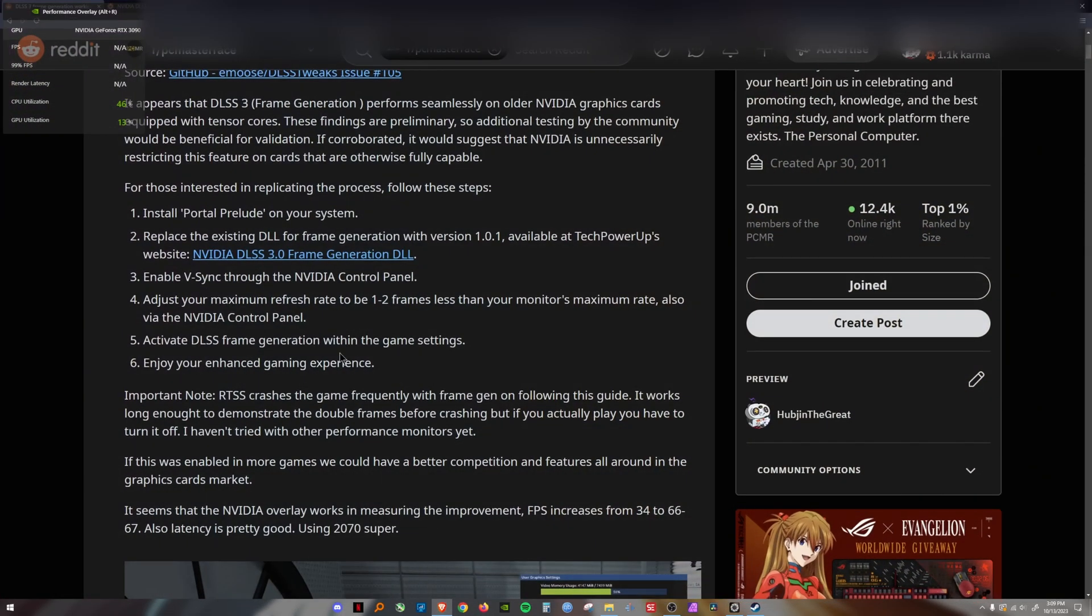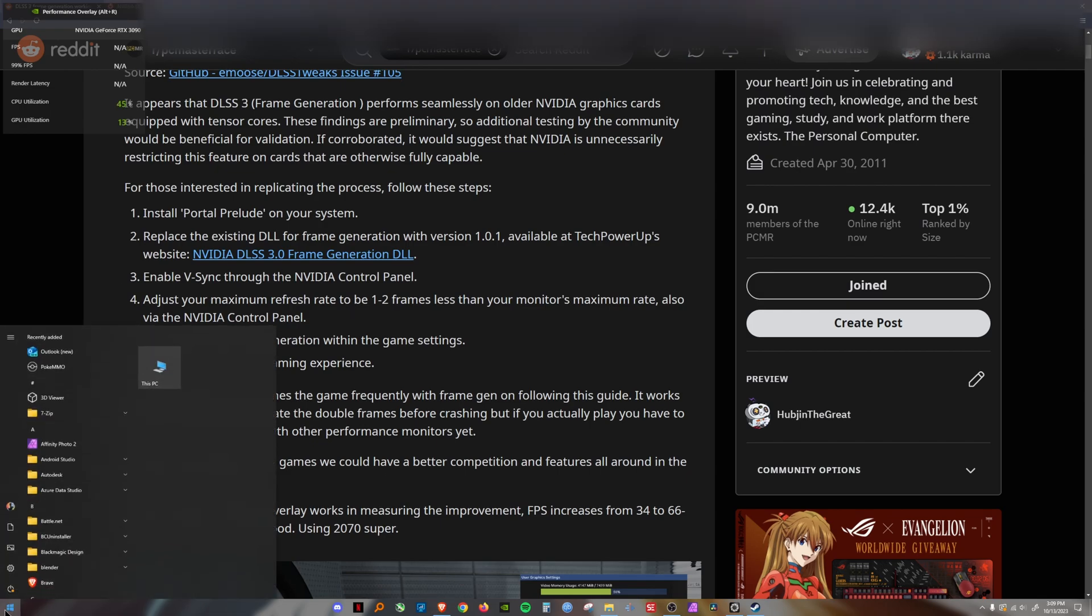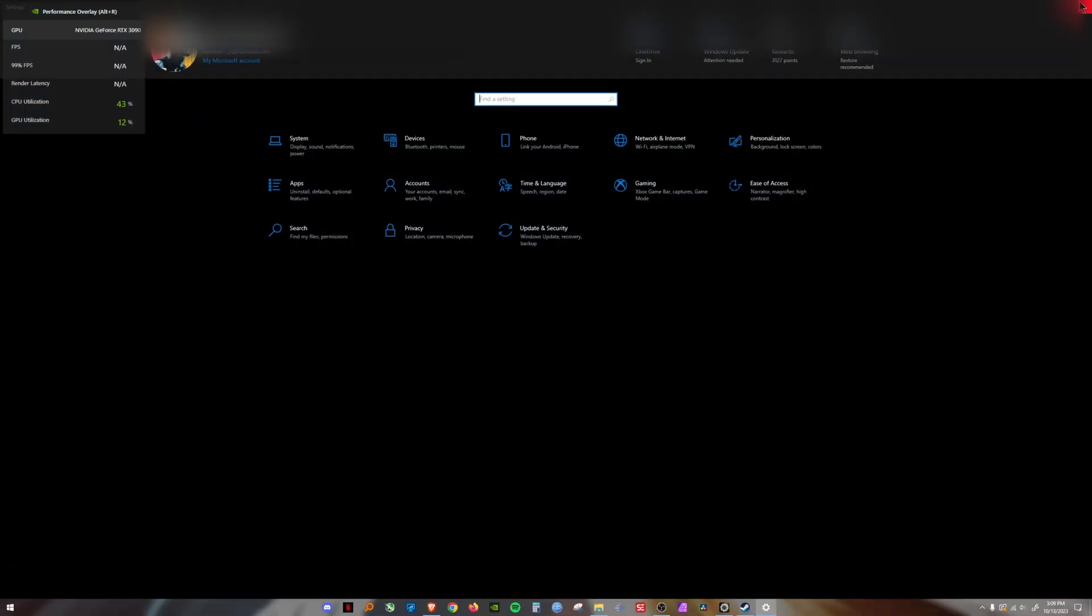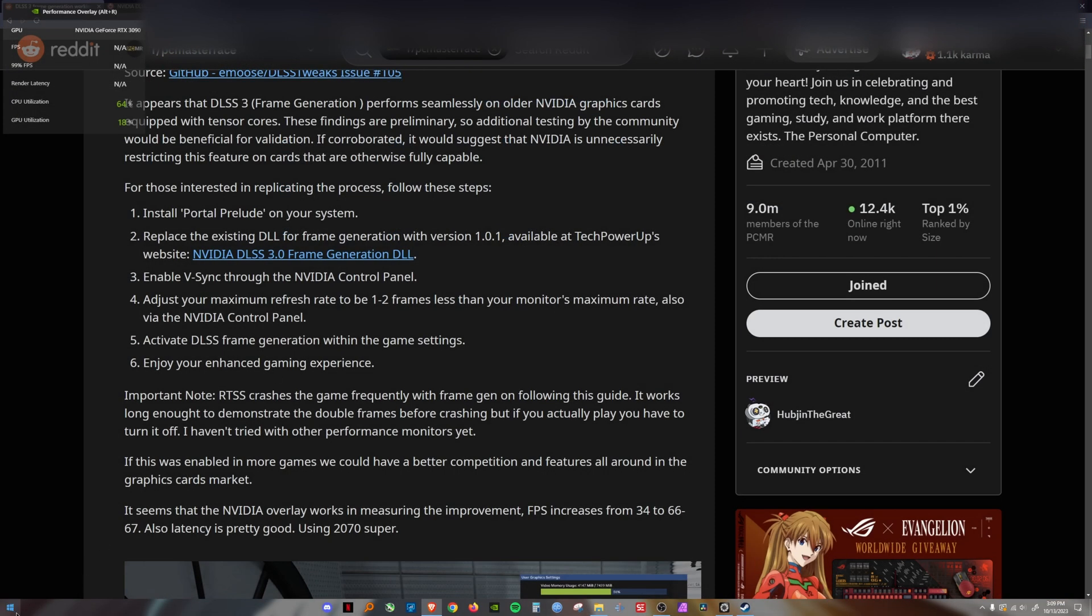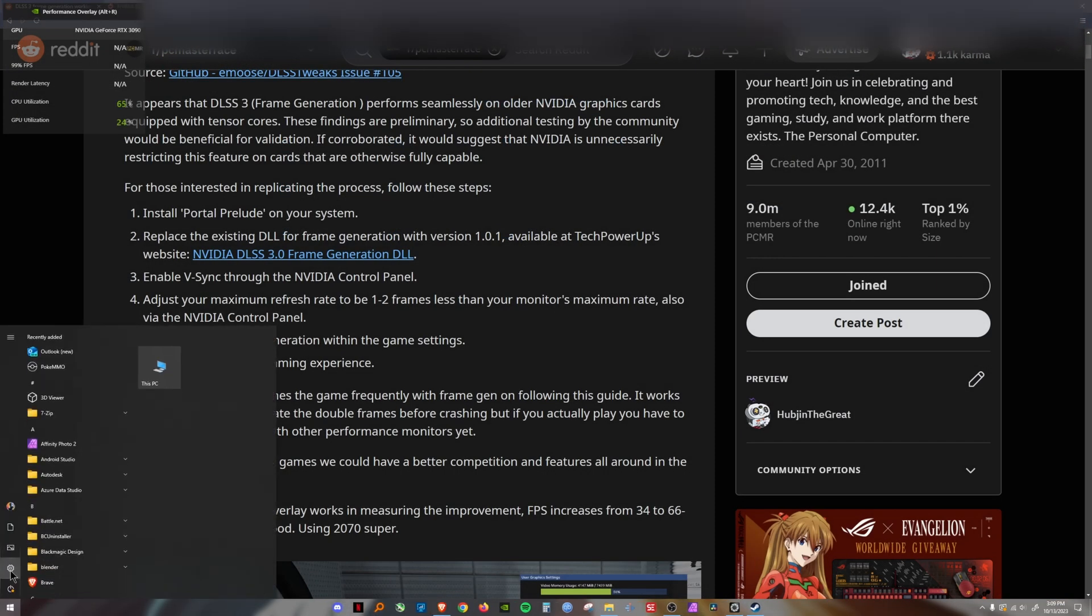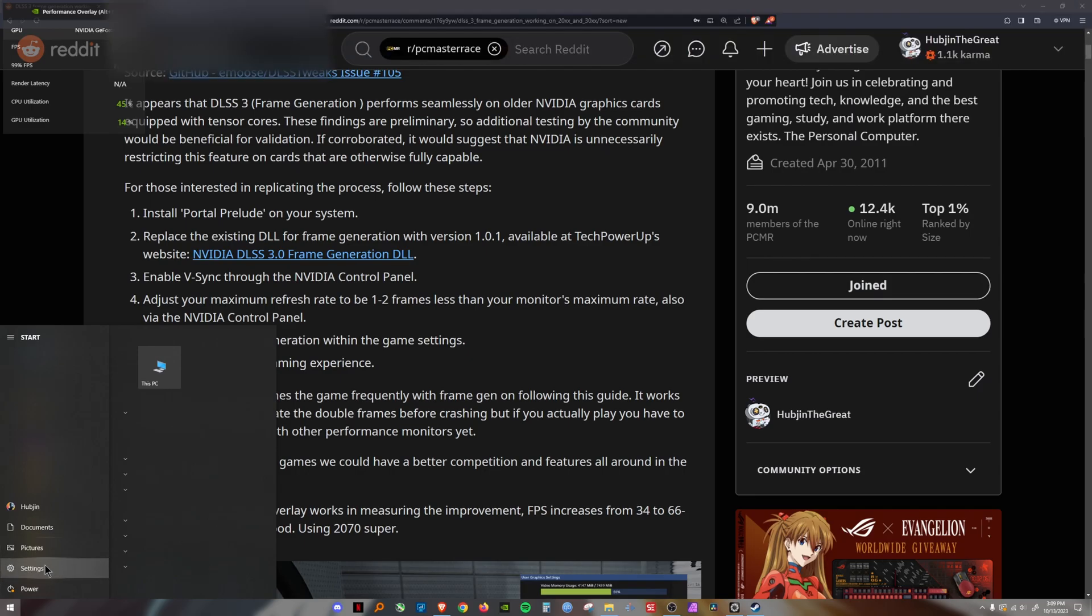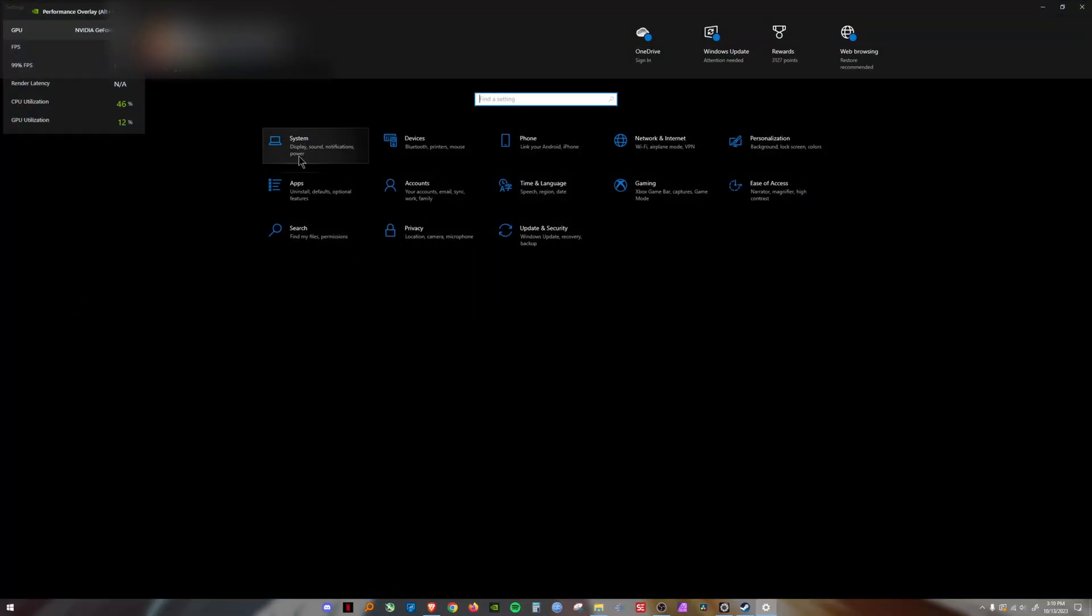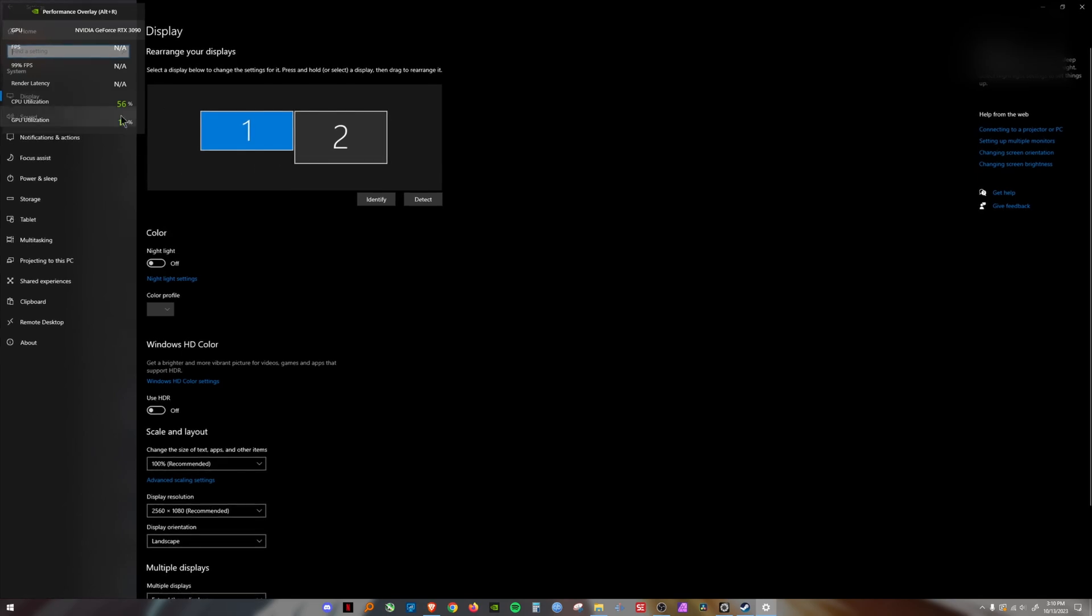Well, actually, one more step. Some of you might have hardware accelerated GPU scheduling enabled on your PC already. But those of you that don't, it's pretty simple. Open up your Windows start menu, come to the cog wheel which is your settings.